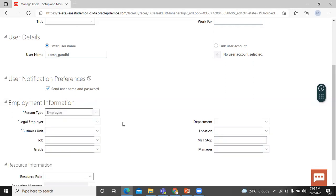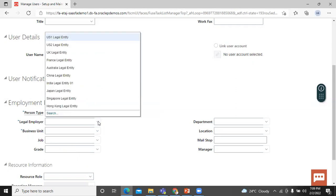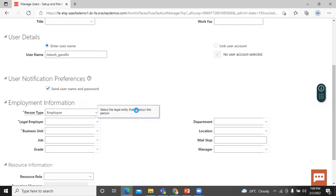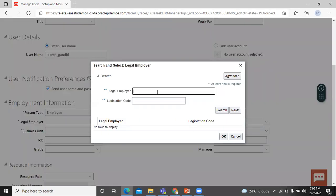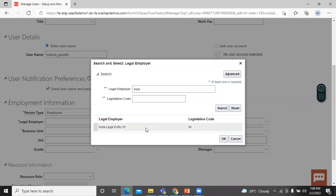Legal Employer is the legal entity that employs the people. Let's select the legal employer using the list. Click the Search button, enter the legal employer name, click Search, select India Legal Entity, and click OK.